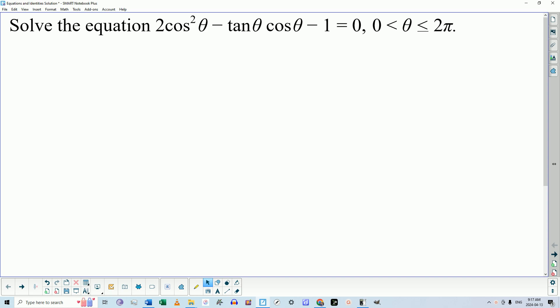Good day, everyone. Yesterday in my grade 12 math class, we had a little quiz where students were expected to solve a trigonometric equation that required that they first use identities to put the equation into a certain state that would allow them to solve it. I told them that I would be posting a solution, so that's what this video is of.